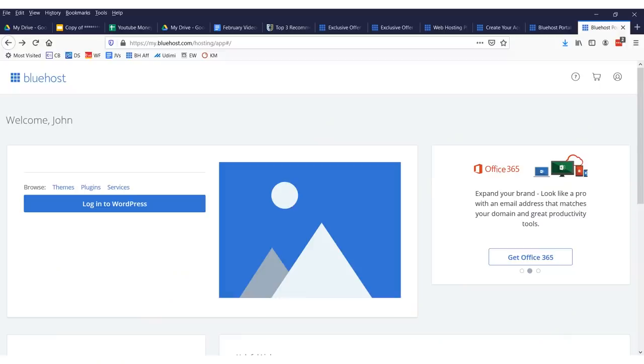I suggest you register for the cheapest plan which is $2.95 for 36 months. You get your primary domain registration for free. I also suggest you sign up for the domain privacy plus protection. Otherwise, you're going to get a lot of spam emails and spam calls. Trust me, you don't want this information out there. Everything else, I would just leave unchecked. You don't need any of that other stuff. Then you need to enter in your credit card information to set up your website and click submit.